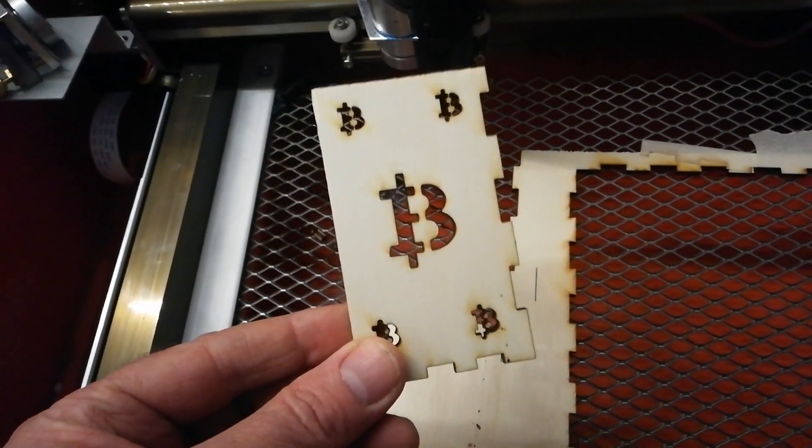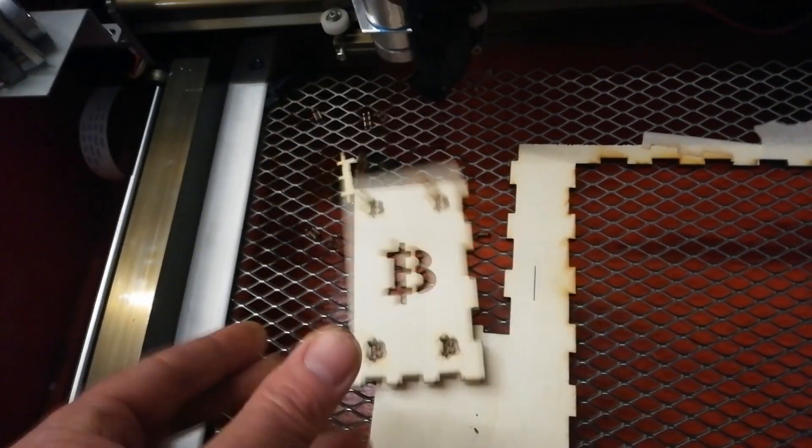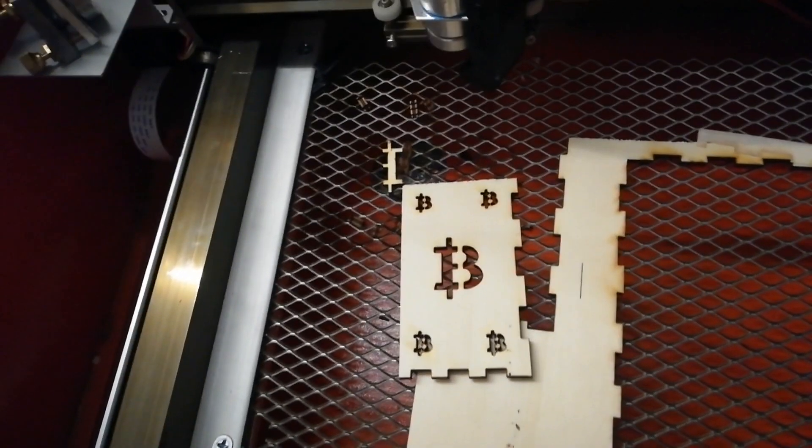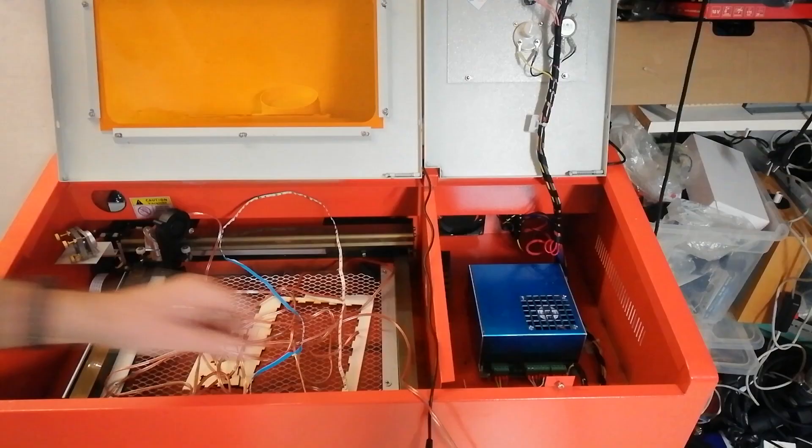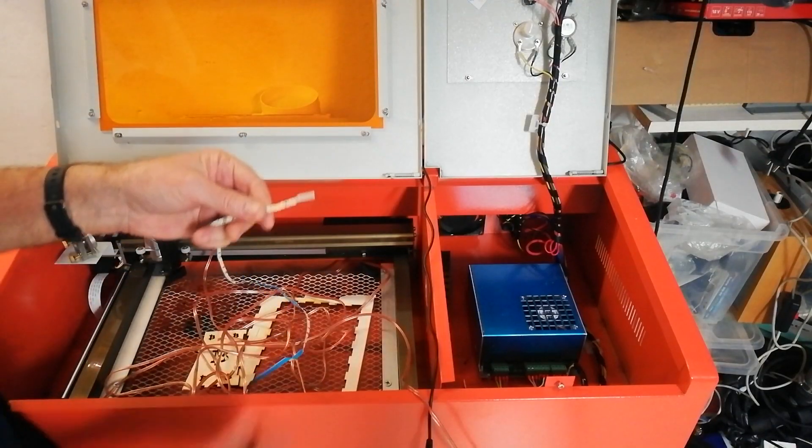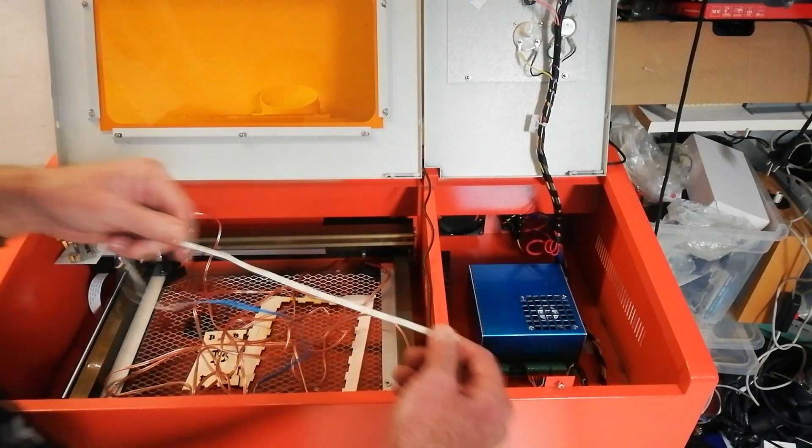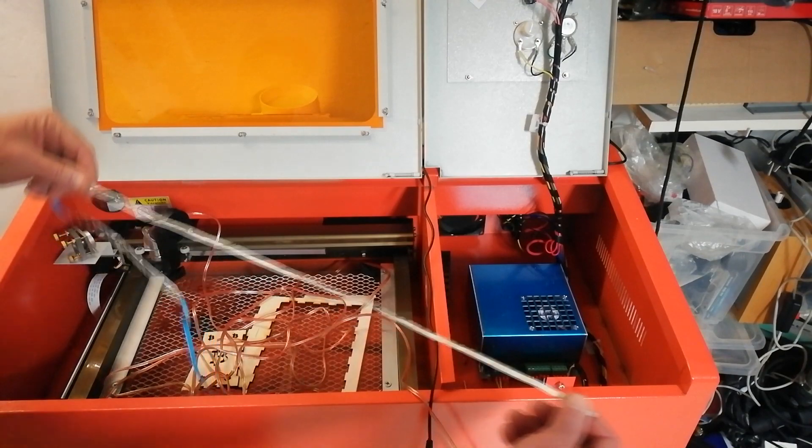Bitcoin baby. Lighting's next. Okay, let's have a look at lighting.